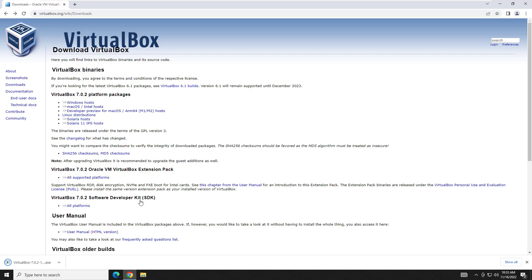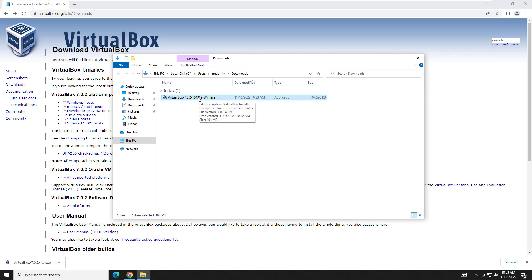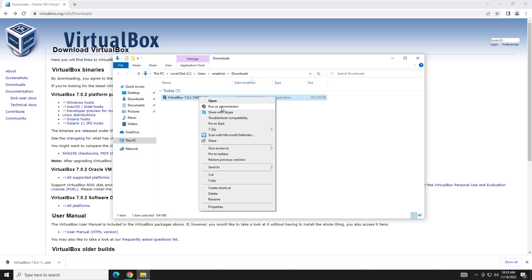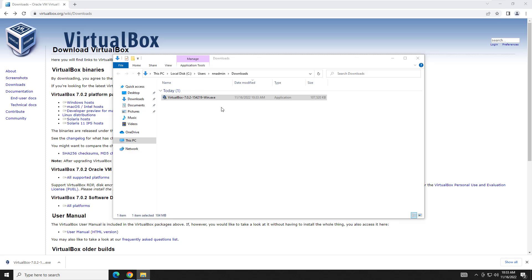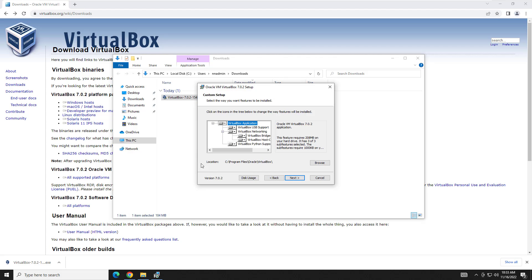It looks like it's almost done downloading. We'll go to show in folder - you can get to the installer any way you want. Now that we're here, we're going to right-click and do run as administrator. Go ahead and hit next on the initial screen, and then hit next again unless you need to change where you're going to install VirtualBox.